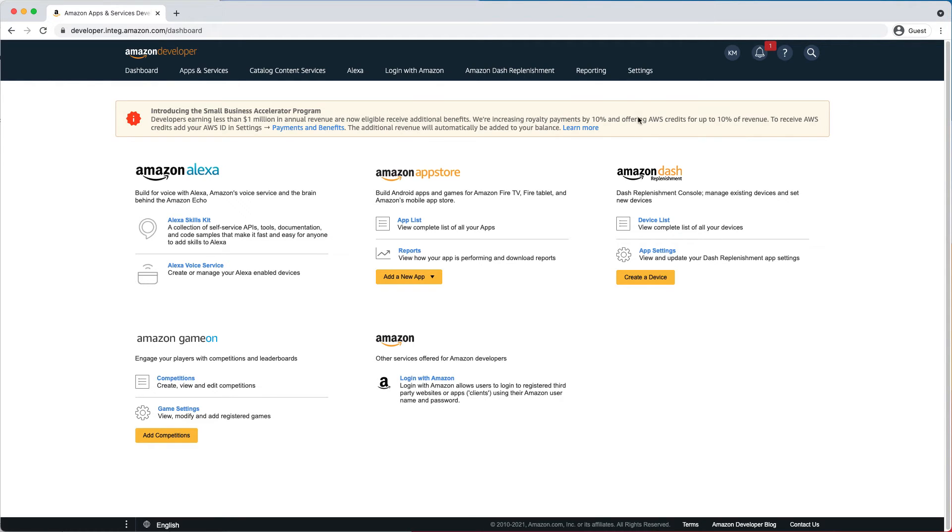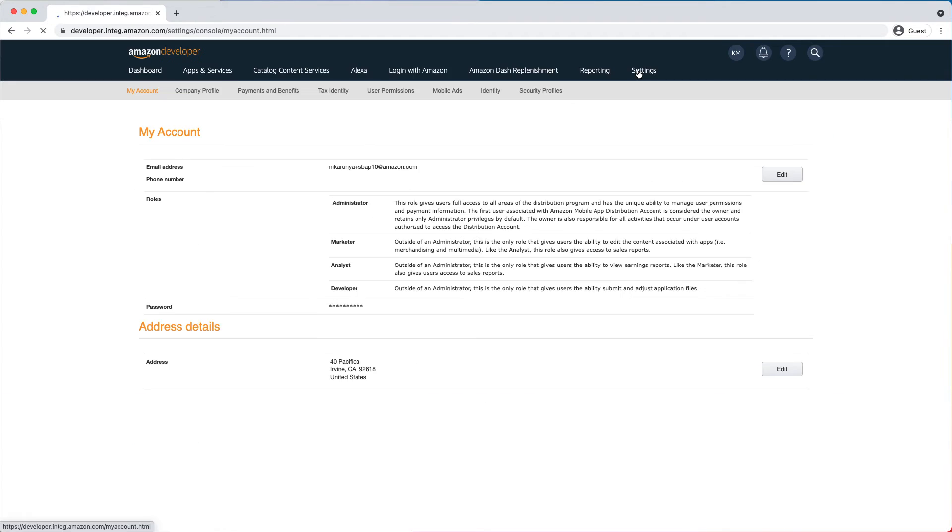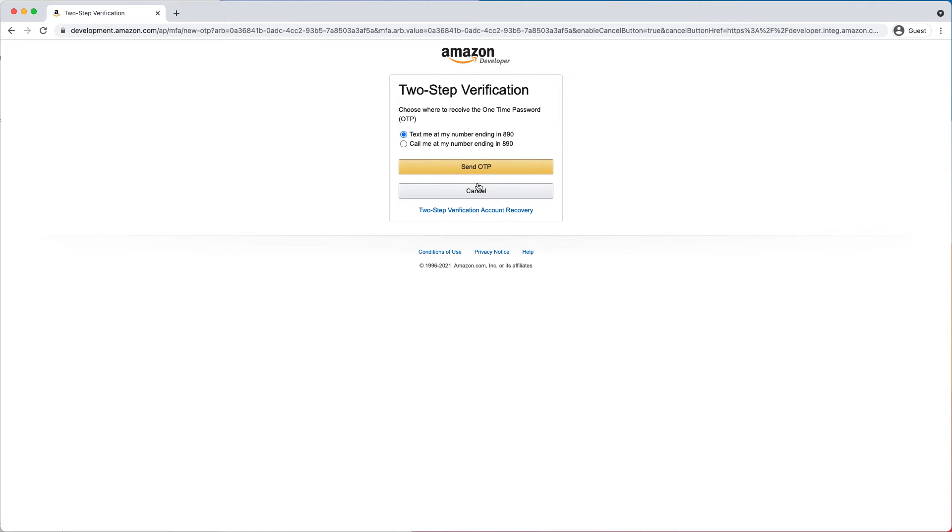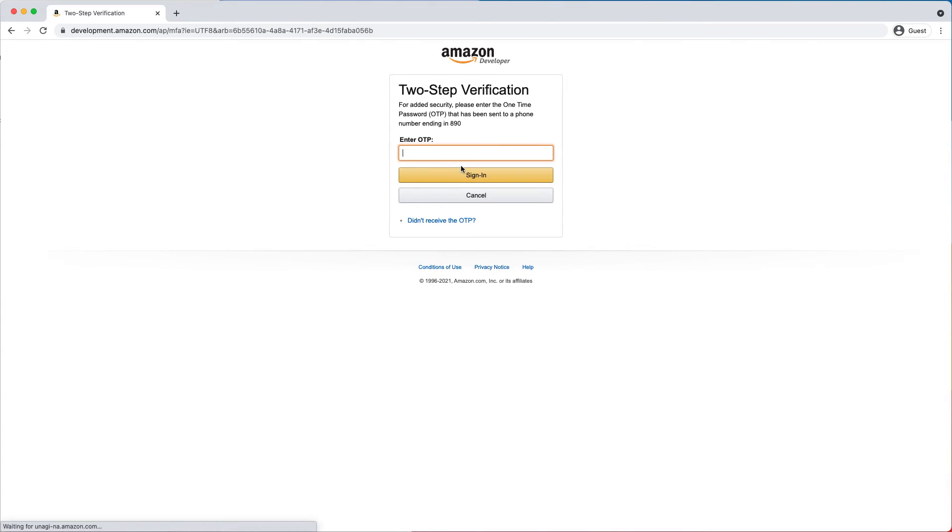To get started, go to the settings, then go to payments and benefits. You'll need to complete the two-step verification process to access the page.